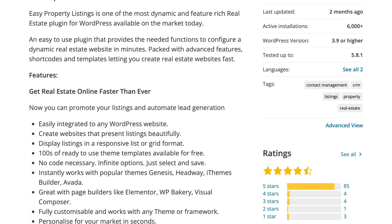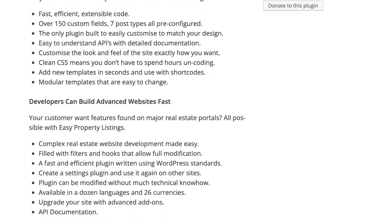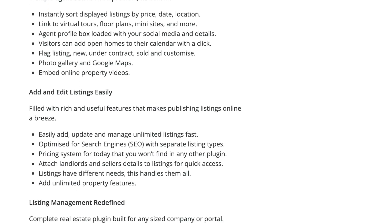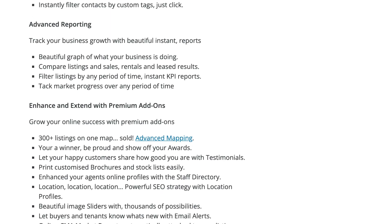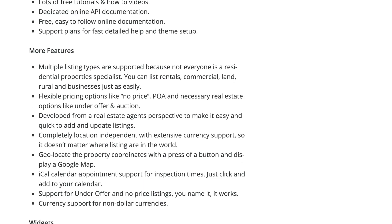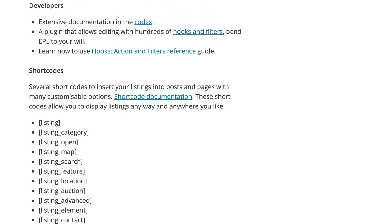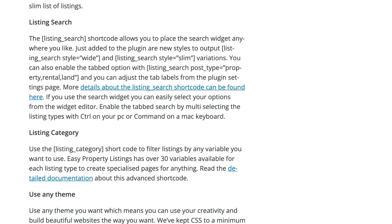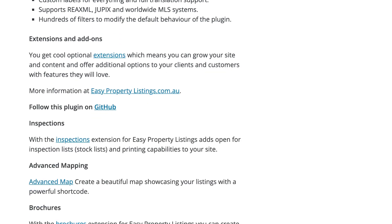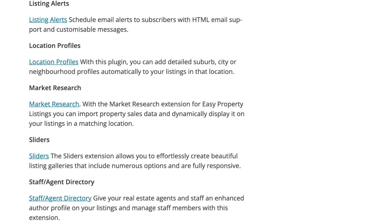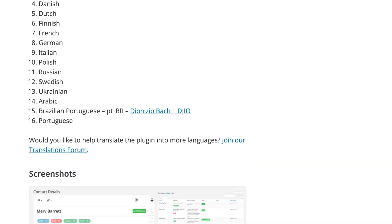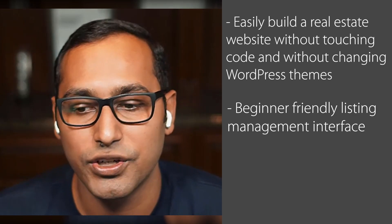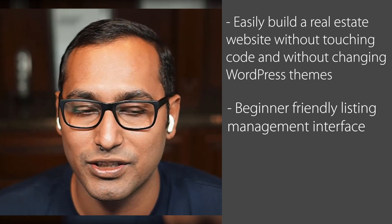Number five is Easy Property Listings. It's a very powerful and highly customizable WordPress real estate plugin. You can use it to build a real estate website without touching code or changing your WordPress theme. The listing management interface is beginner-friendly and makes it super easy to manage your properties. It comes with mobile-friendly listing templates to display properties in a grid layout or a single listing page. Advanced features include integration with worldwide MLS systems, translations and multilingual support, advanced maps, and paid extensions for a real estate agent directory, agent ratings, and more.